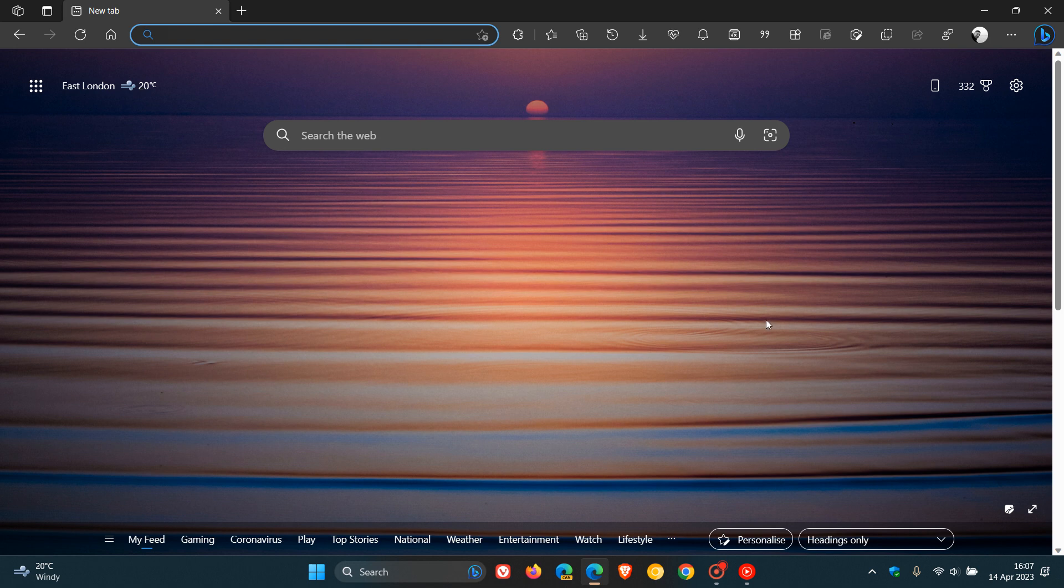So after many years of service, as many of you will know, Microsoft ended support and removed the Internet Explorer web browser, which was in service for give or take 27 years or so.